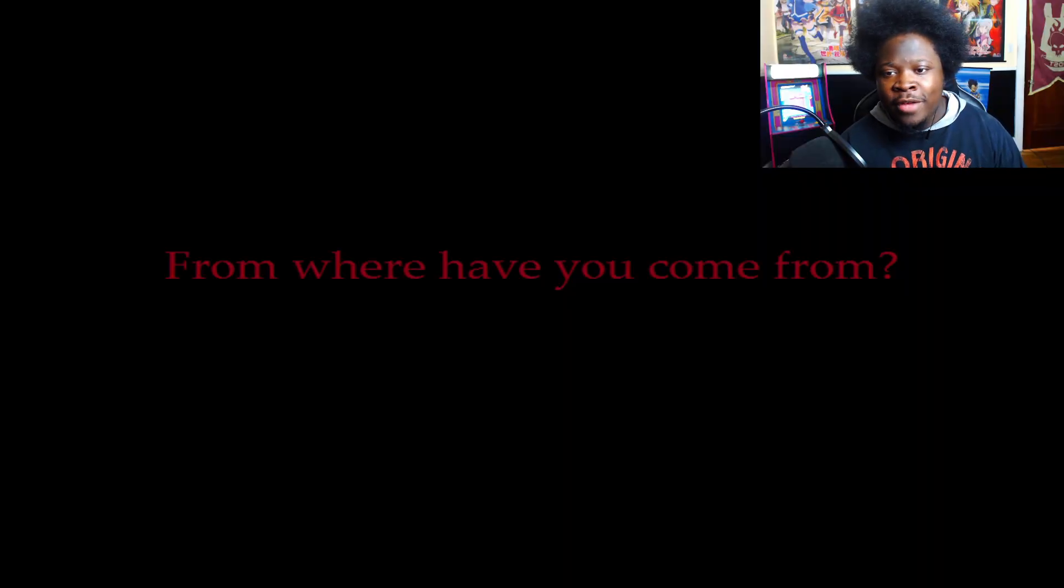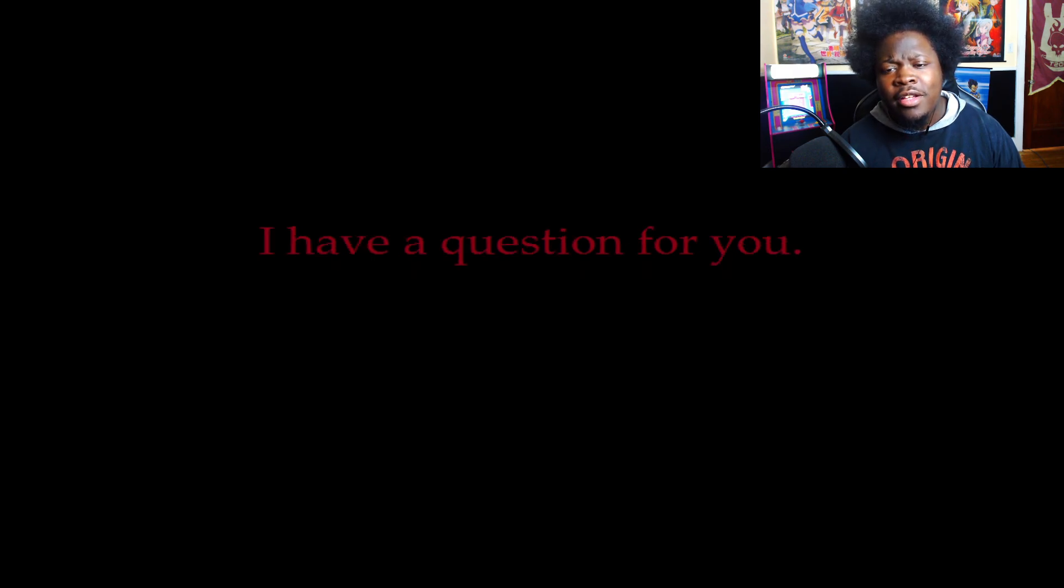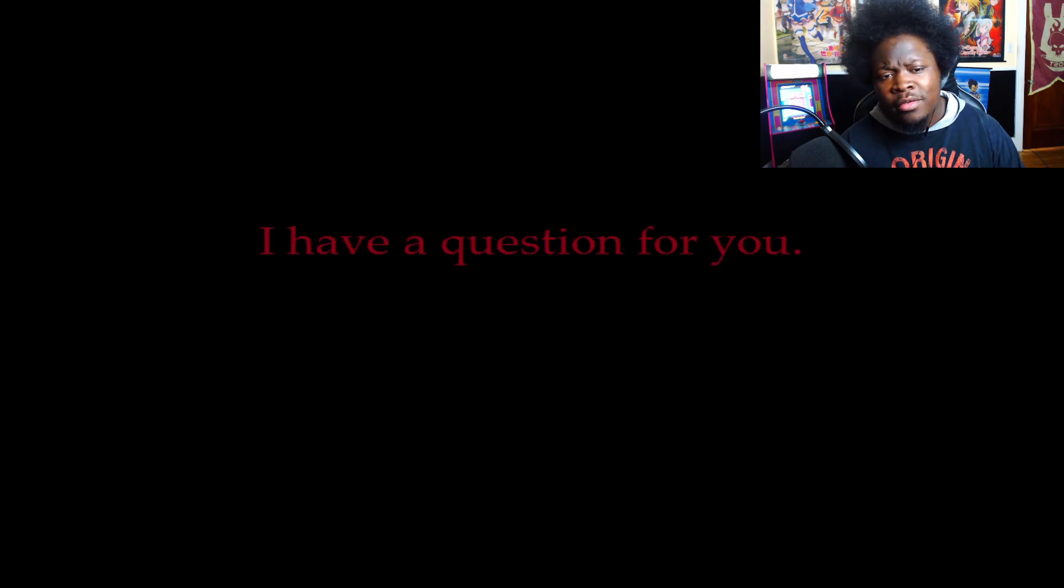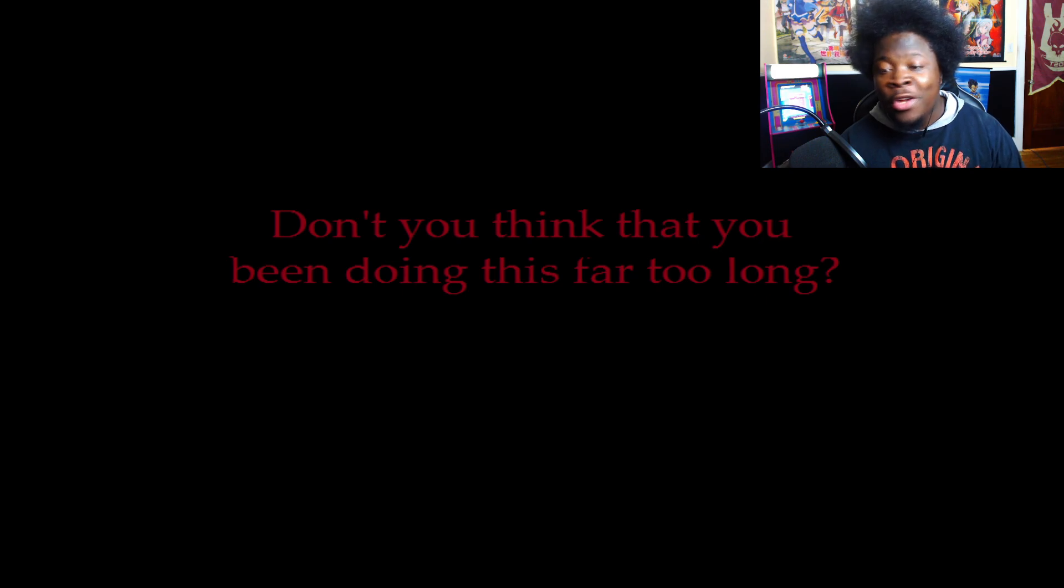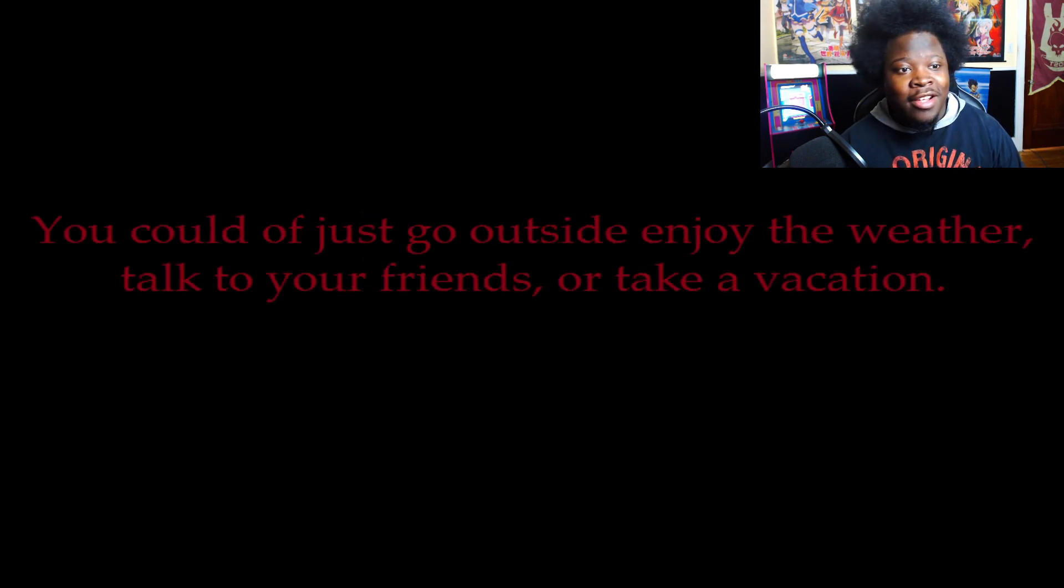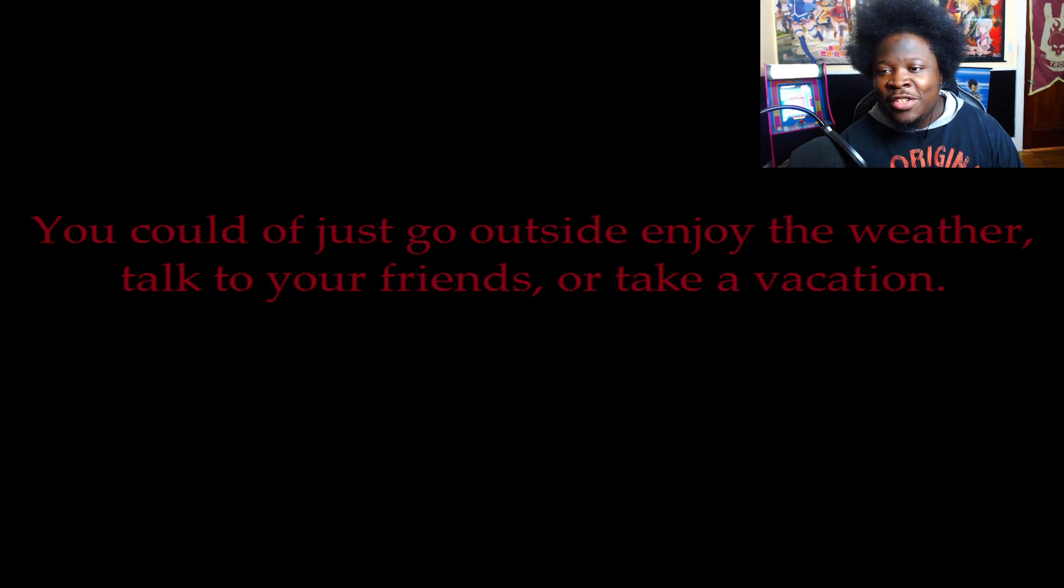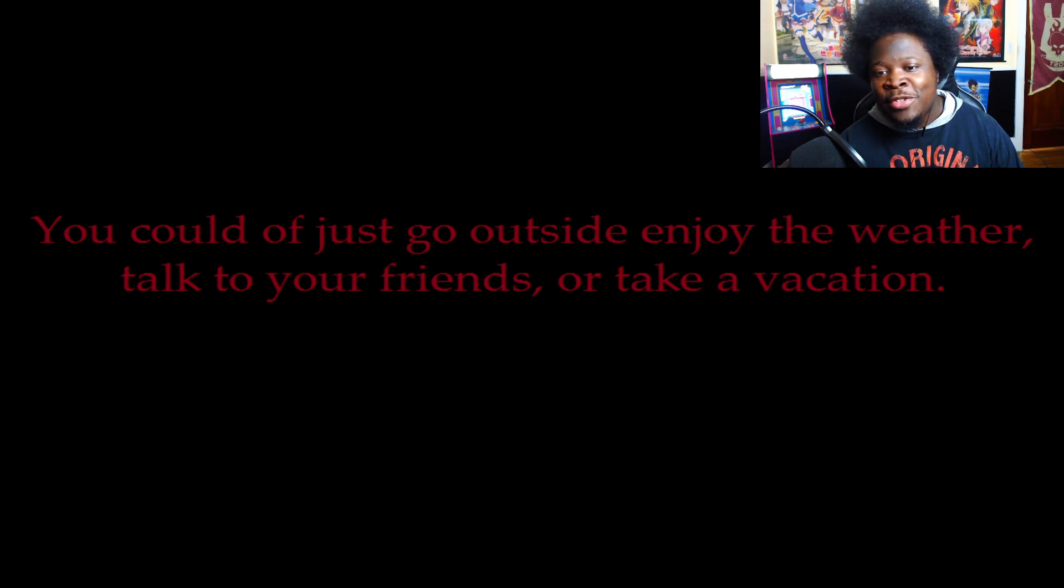From where have you come from? I see. You're back for more. I have questions for you. Don't you think that you've been doing this for far too long? You could have just gone outside and enjoy the weather, talk to your friends, or take a vacation. I wish I could. But you could have just come from here. You just have come here, okay? I'm gonna have to let you stick with this part, okay?